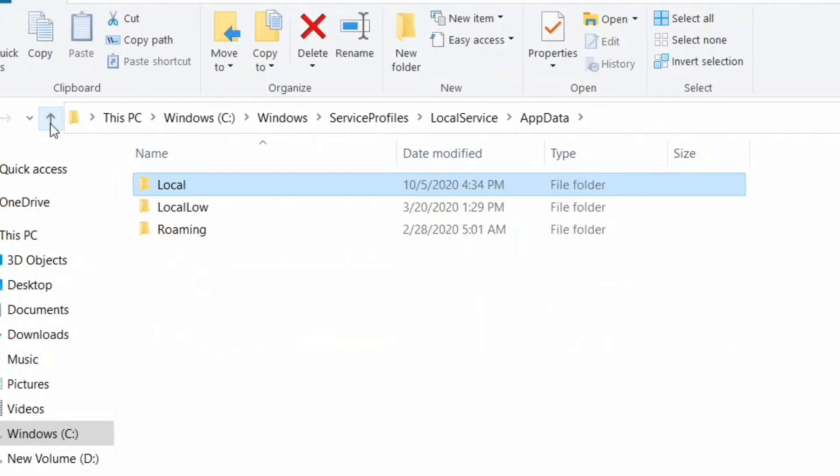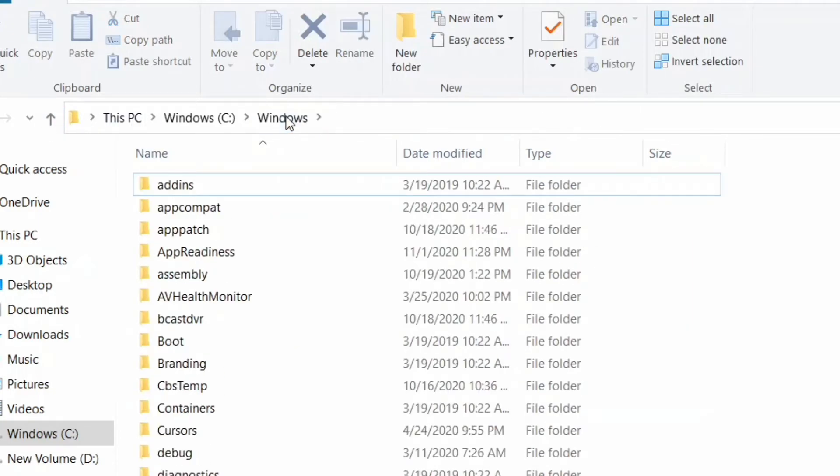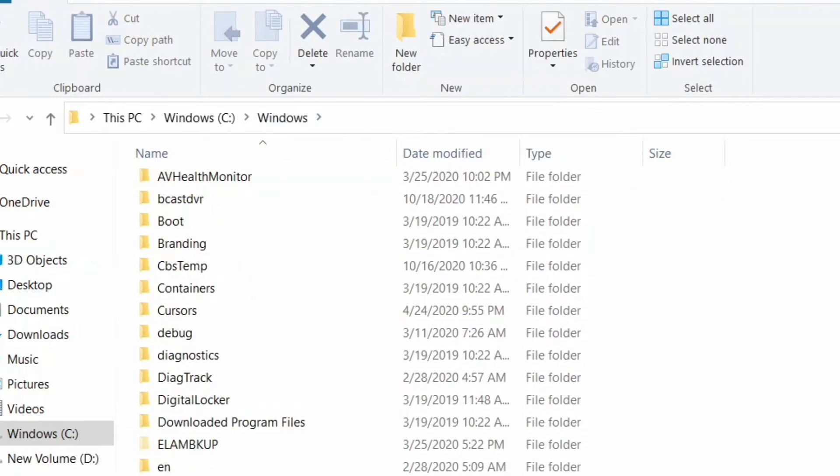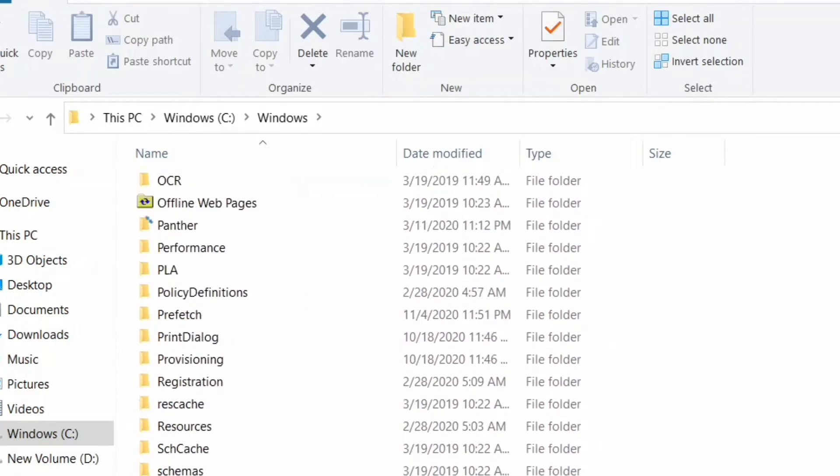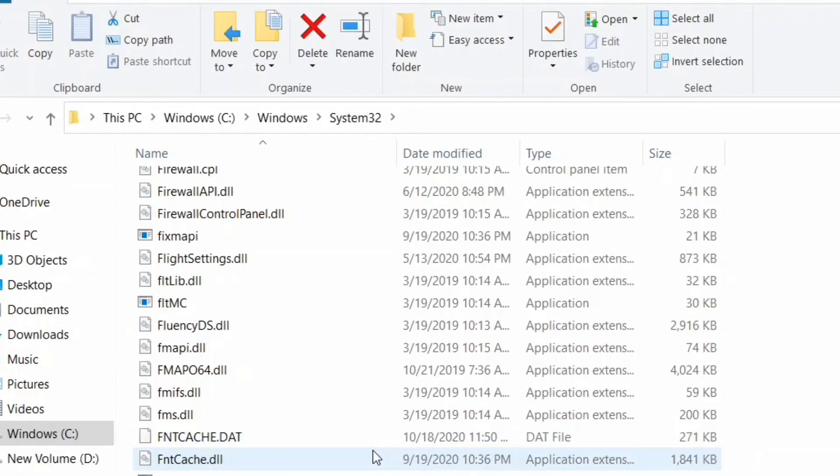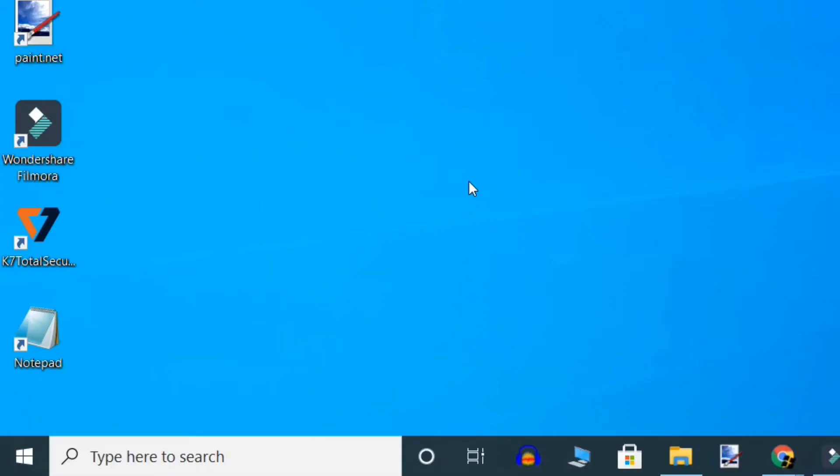After that, go to the Windows C drive and select System32. Here search for fntcache.dat, select it and delete it. Now restart your PC.